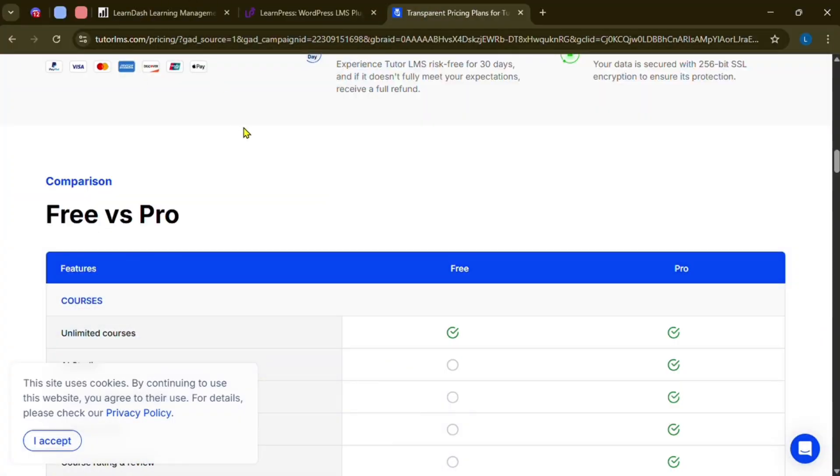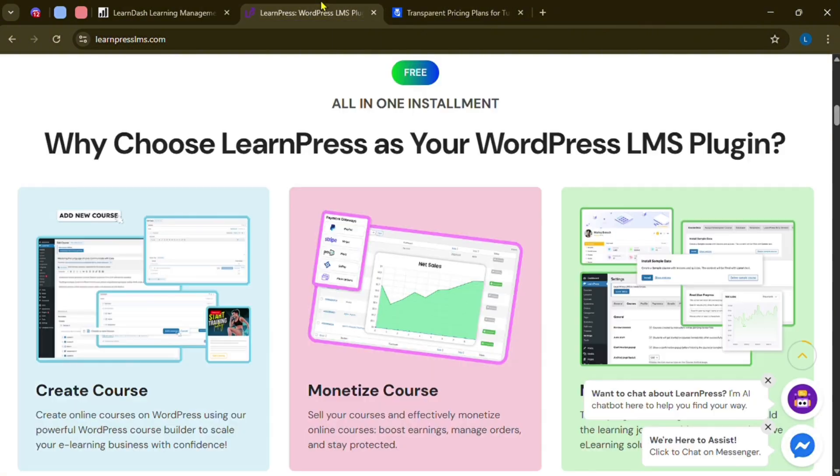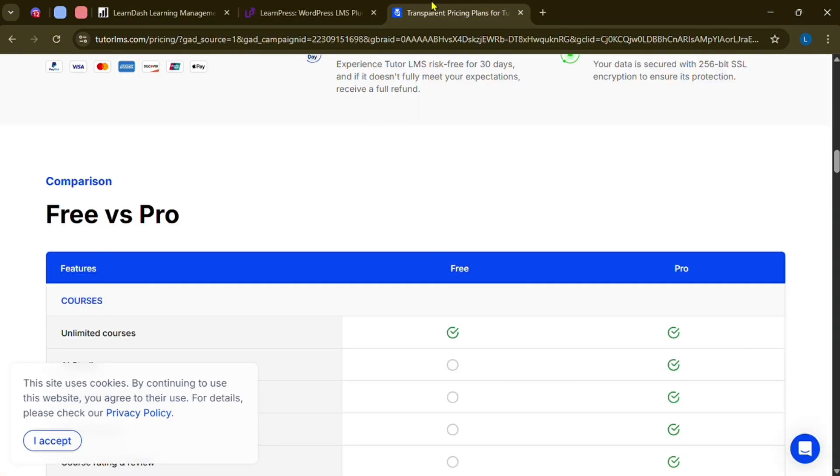Of course, we need to compare between LearnDash, LearnPress, and TutorLMS.